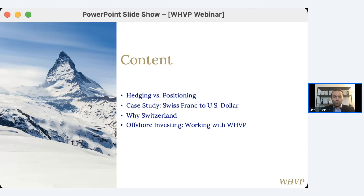What we're going to talk about today is hedging versus positioning — what that difference is. We'll do a case study of the Swiss franc to the U.S. dollar, and I'll explain why we're going to talk about the Swiss franc specifically. Then we'll talk about Switzerland as a financial jurisdiction: how they're set up, what their economy looks like, how their government runs finance, how their central bank manages interest rate levels and price stability, and what their focus is. Then we'll talk about working with WHVP and investing offshore.